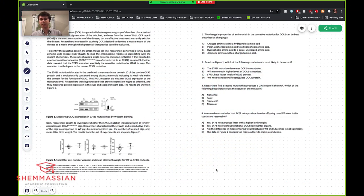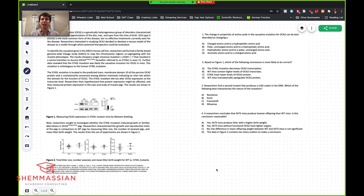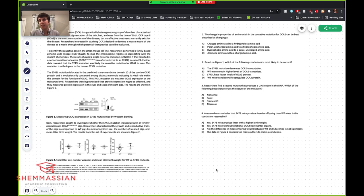Before we get into it, I wanted to briefly mention where this kind of falls within the MCAT. The MCAT is four major sections. Your first section is chemistry and physics, then you have your critical analysis and reading section, then a 30-minute lunch break, and then this section — biology and biochemistry. Our final section is psychology and sociology, and then you're done. It's only those four sections.